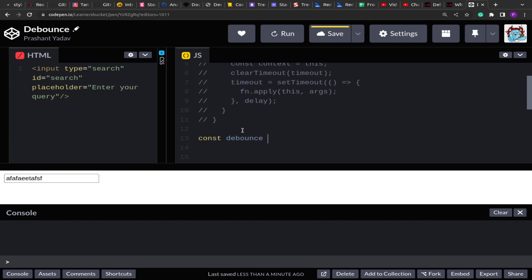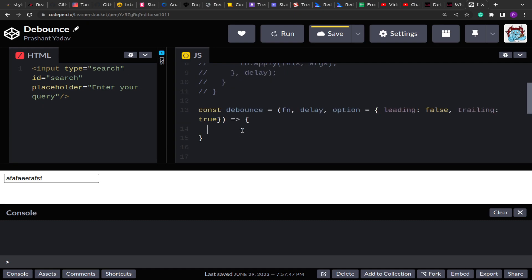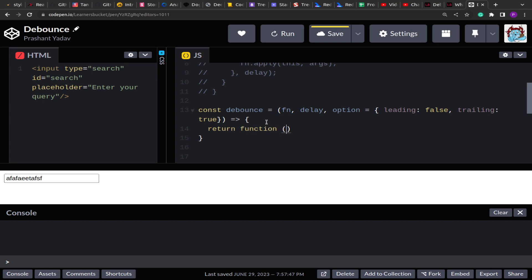Let's implement the variation. The debounce function will accept a function, a delay, and an options object. The options object will have two values: `leading` (default false) and `trailing` (default true). Leading invokes the function immediately, trailing invokes it at the end of the delay, both true invokes it twice, and both false means nothing will happen. Similar to the classic implementation, this will also return a function that accepts the arguments.